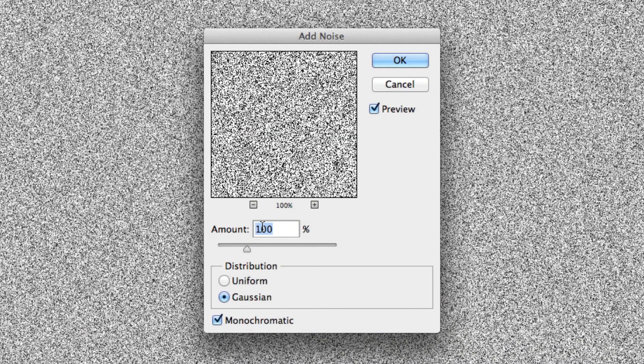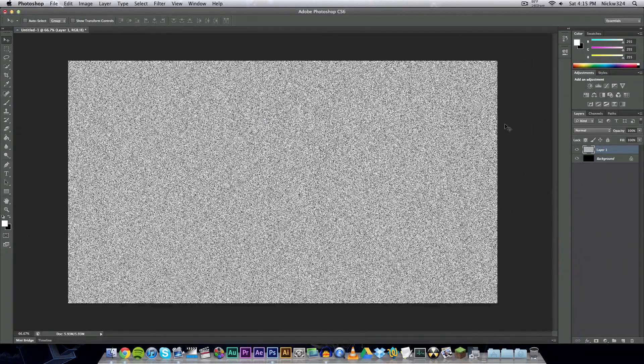We're gonna change the amount to 100, change the distribution to Gaussian, and make sure monochromatic is checkmarked and click OK, and we have a layer with noise on it.